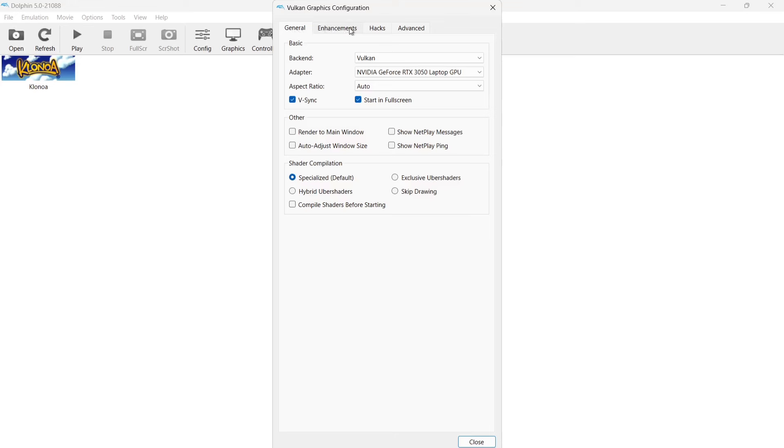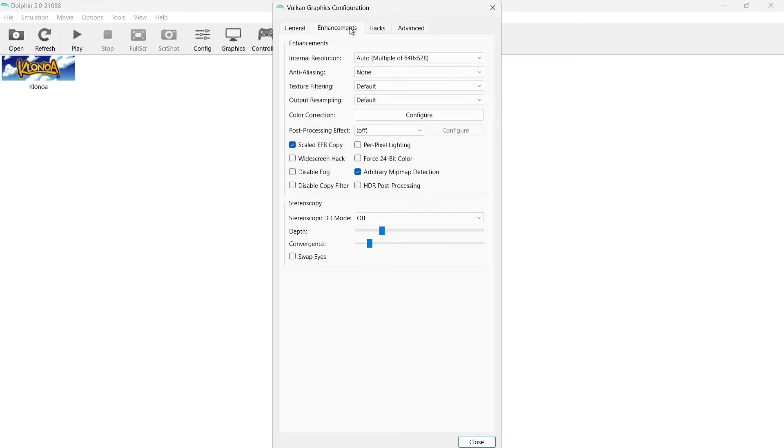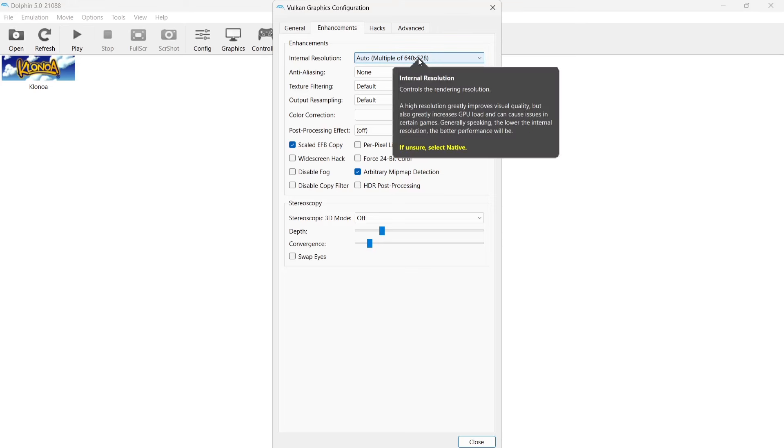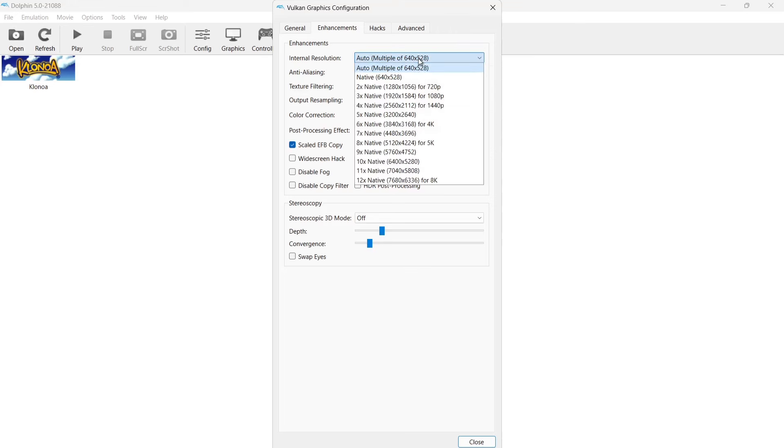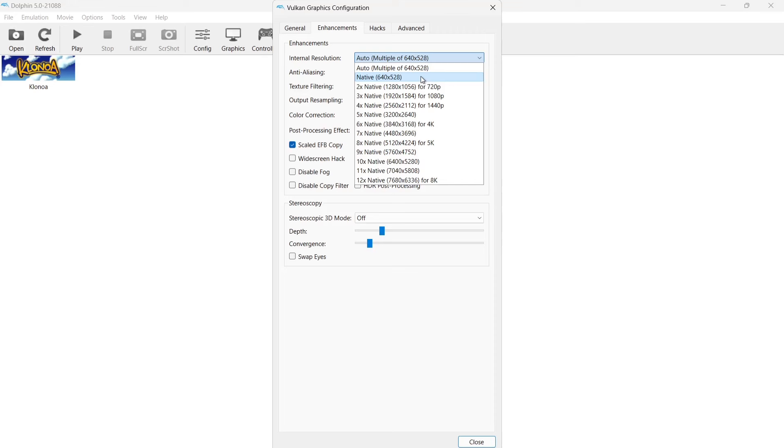So next up we're going to go over to Enhancements. Internal resolution is where you can really make your Wii games look amazing. If we go on to internal resolution, it's going to be set to Auto or Native. As we can see, Auto here is going to select Native 648x528. This is going to be the original resolution of Wii games, which even in its day looked really bad in comparison to PlayStation 3 or Xbox 360, which was of course in the same generation.